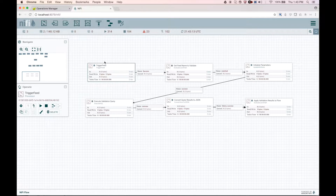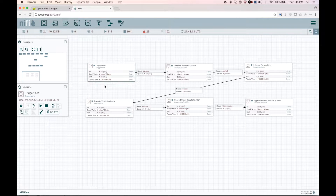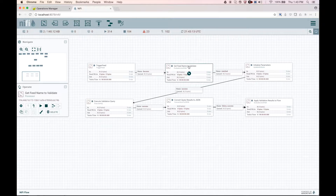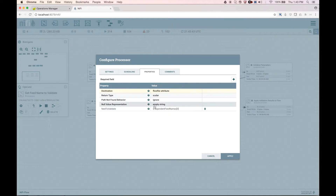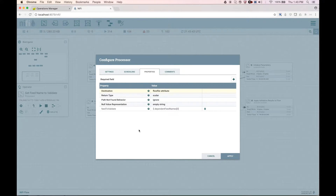First, we start off with the trigger feed processor, indicating that the one who creates this feed can wire this in so it triggers immediately following the run of a given feed. Next, we are going to evaluate that JSON structure passed over from the trigger feed to get the feed name we are going to validate. In this case, we are going to use the JSON path and grab the first value in the array of dependent feed names. This will be a string indicating the category dot feed name that we want to validate.